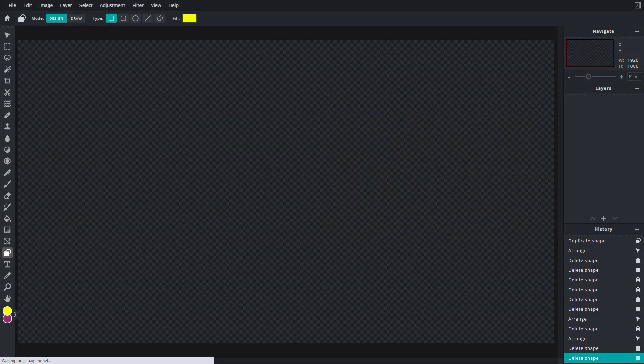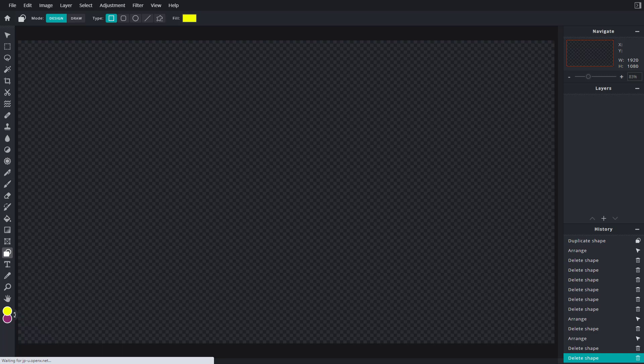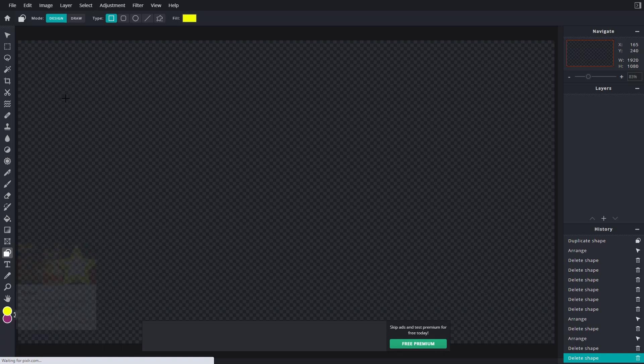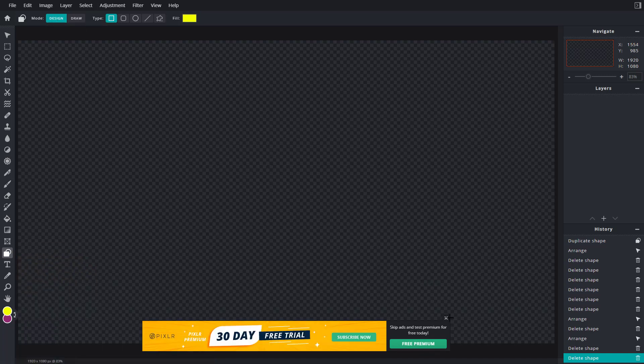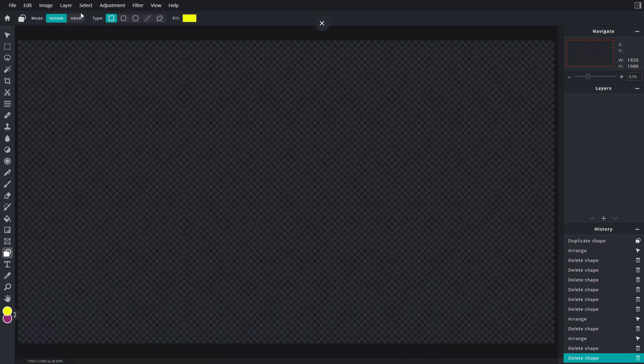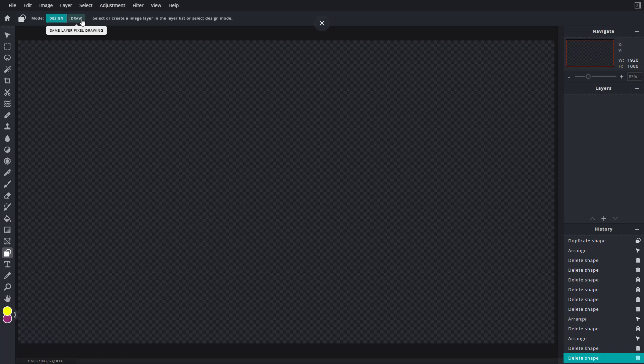Now let's work with shapes in draw mode inside of PixlrE. While you're selecting the shapes mode, you can see on the top you have design and then you have draw mode. Let's go to the draw mode right here.